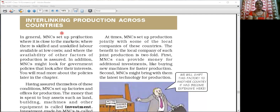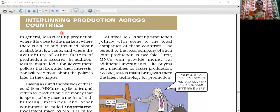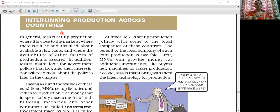MNC works in a different way to expand their business. Whenever the MNC tries to set up their business, they first look at the factors of production — whether the factors of production are in their favour or not, and in which region they are having the factors of production in their favour. That region or location is chosen by the MNCs.